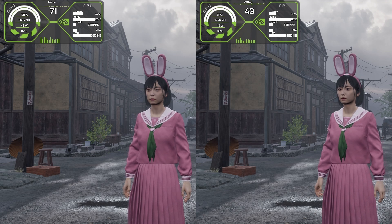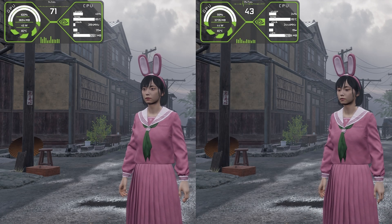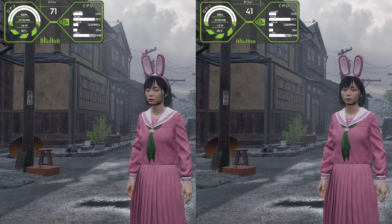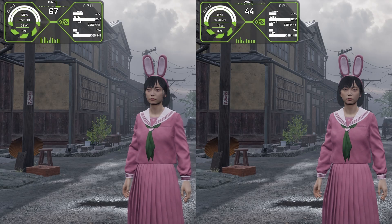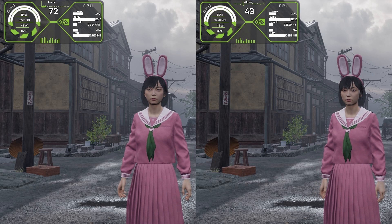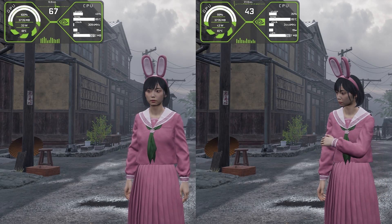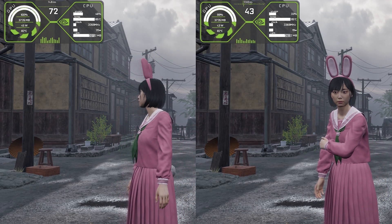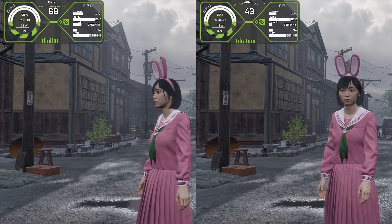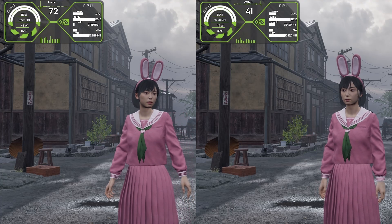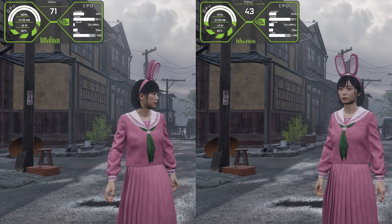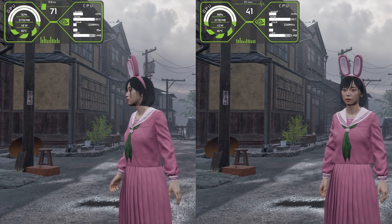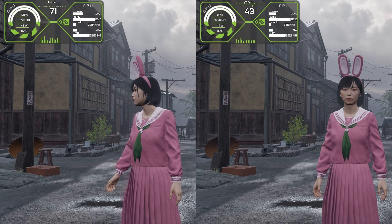Hi everyone, this is going to be a very simple guide on how you can install frame generation and FSR4 in Silent Hill F to boost your FPS on any GPU. I will show you how to install FSR4 and frame generation together.